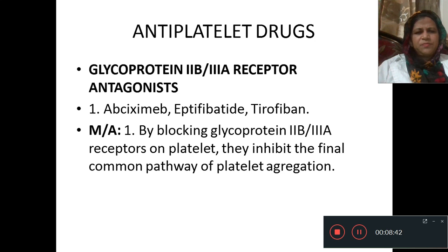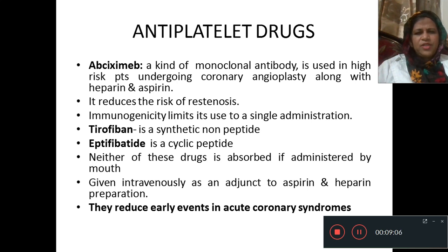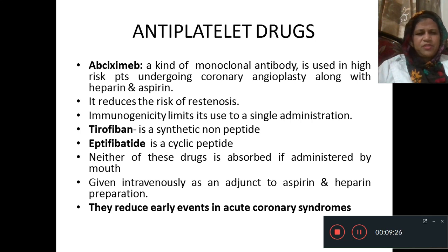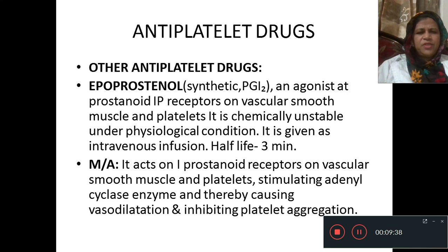Glycoprotein IIb/IIIa receptor antagonists include abciximab, eptifibatide, and tirofiban. Their mechanism of action is blocking glycoprotein IIb/IIIa receptors on platelets, inhibiting the final common pathway of platelet aggregation. Abciximab is a monoclonal antibody used in high-risk patients undergoing coronary angioplasty along with heparin and aspirin; it reduces the risk of re-stenosis, but immunogenicity limits its use to a single administration. Tirofiban is a synthetic non-peptide; eptifibatide is a cyclic peptide. Neither is absorbed orally; they are given intravenously as an adjunct to aspirin and heparin and reduce early events in acute coronary syndromes.